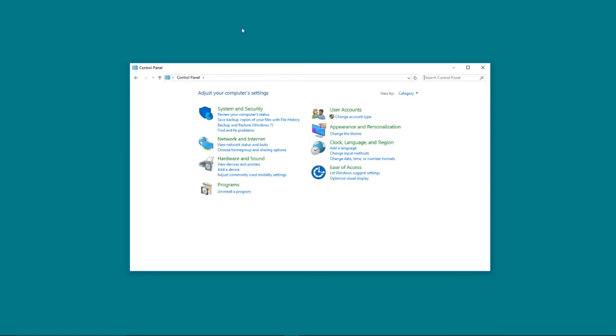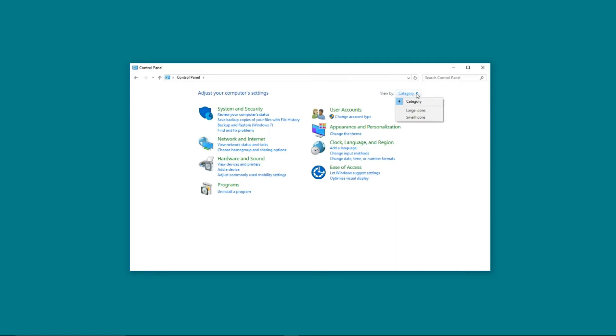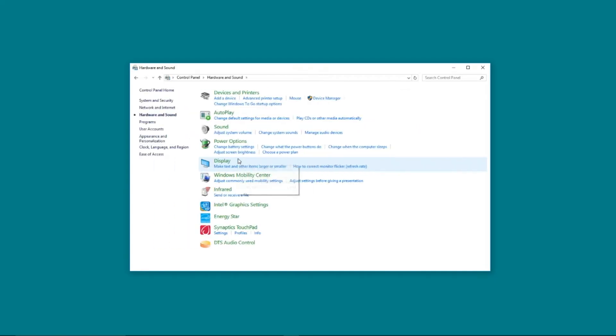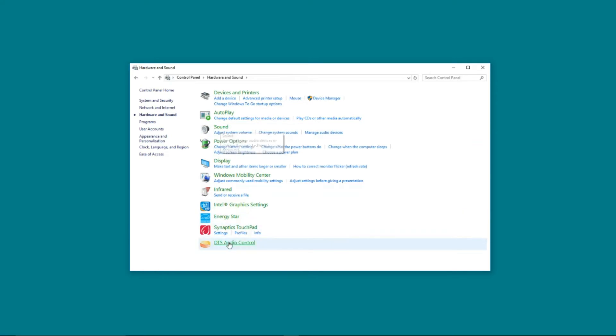To do this, you're going to need to be in the control panel. Once you're in control panel, go up to the top right hand corner and select category from the drop-down menu. This makes it quick and easy to find the hardware and sound menu. Clicking on this, you will get this screen and inside here, you can see sound and also DTS audio.